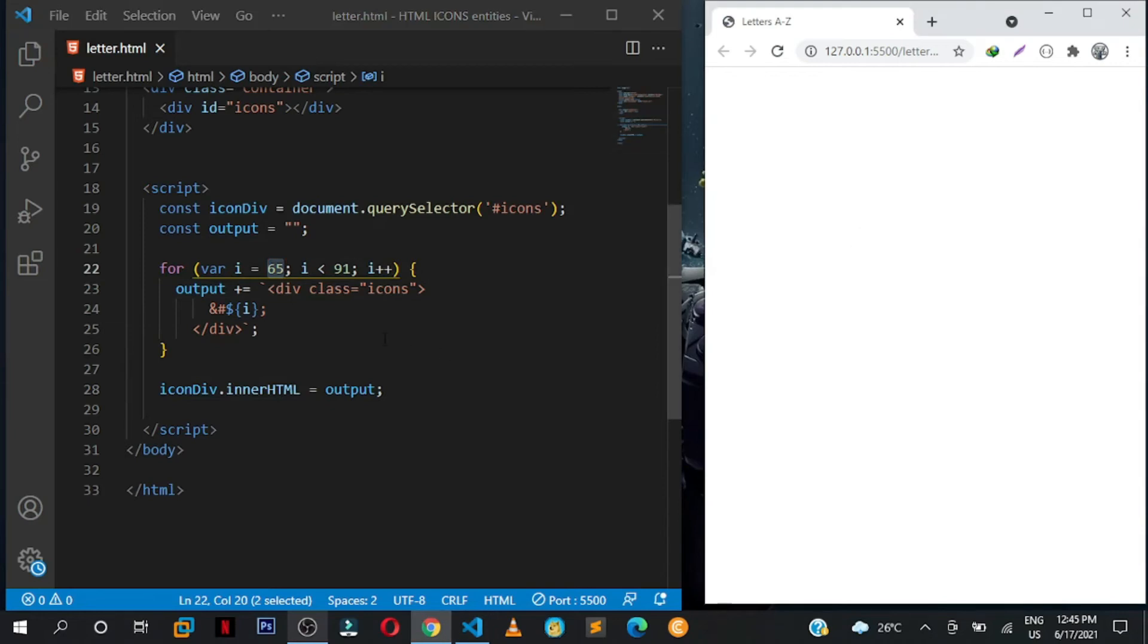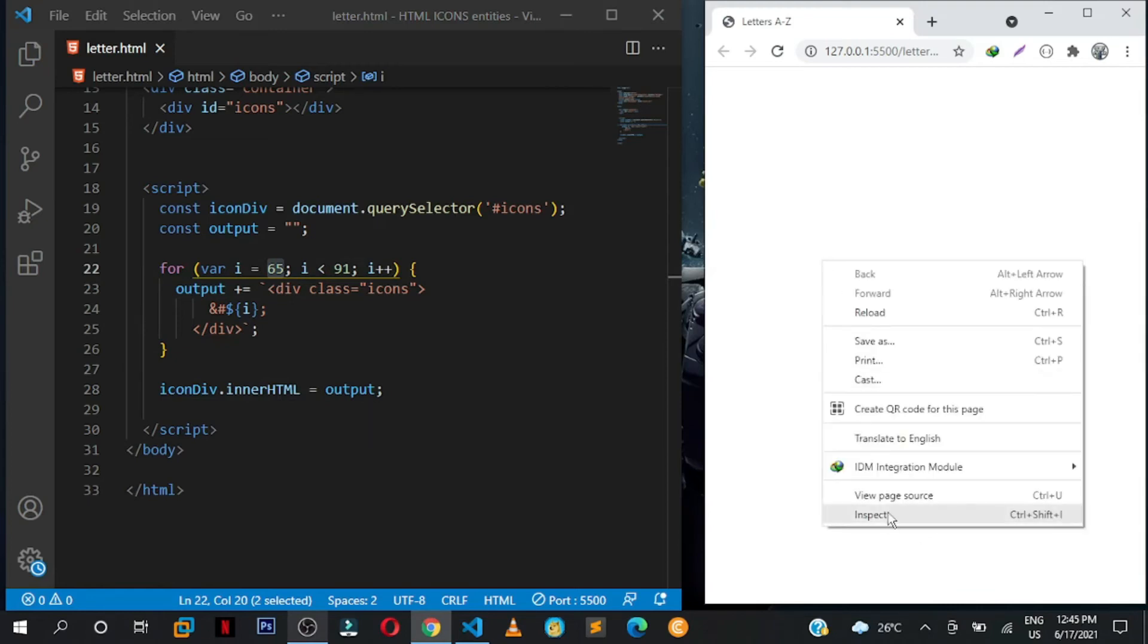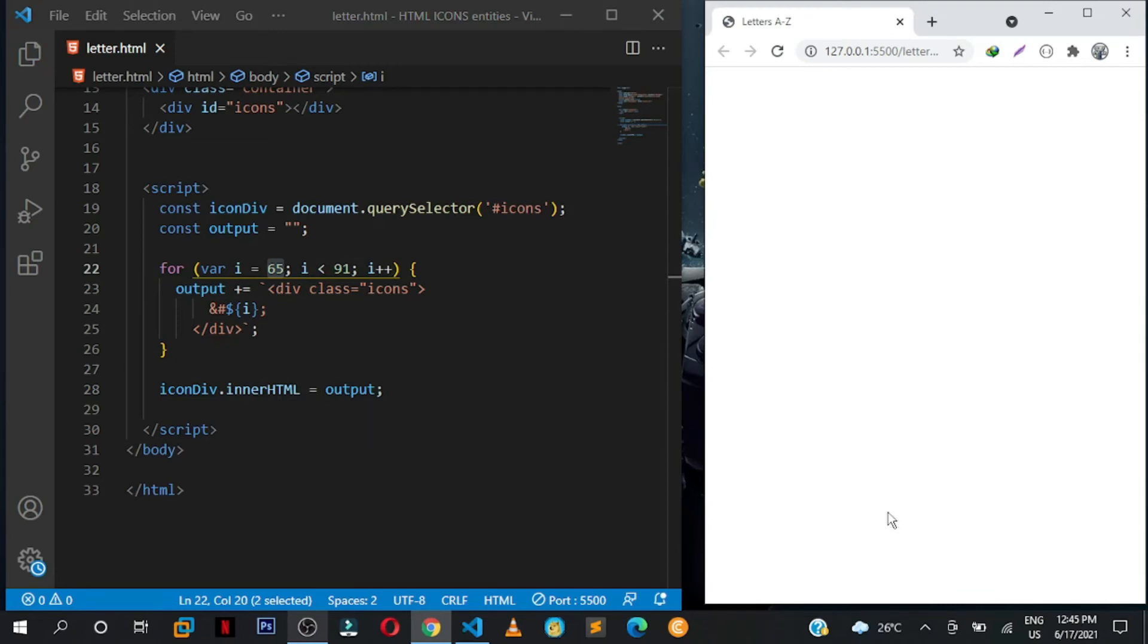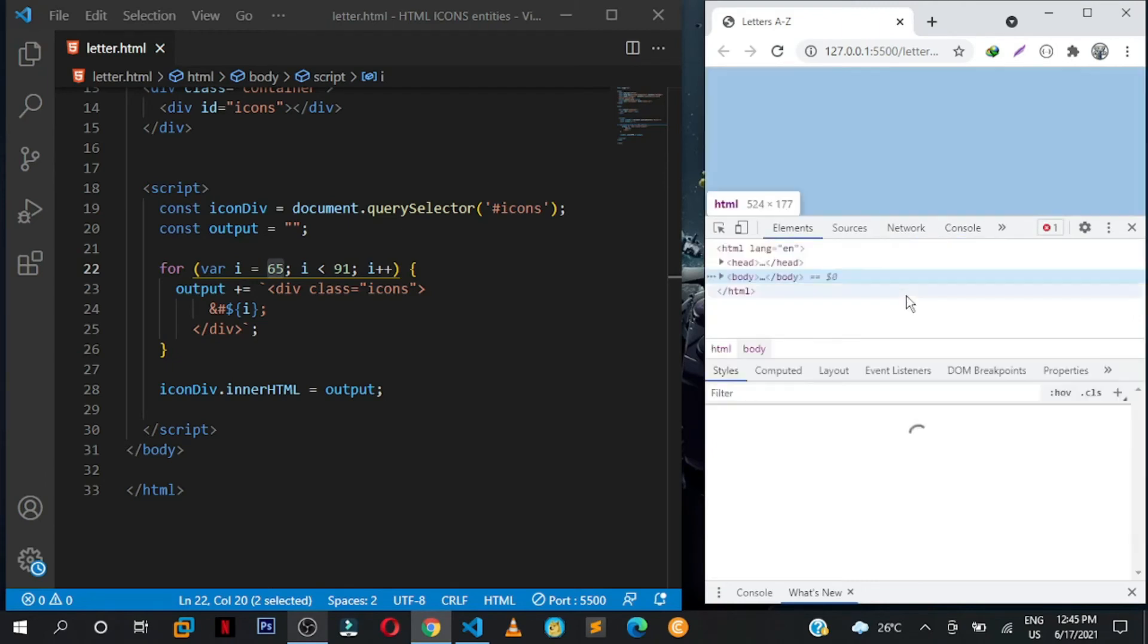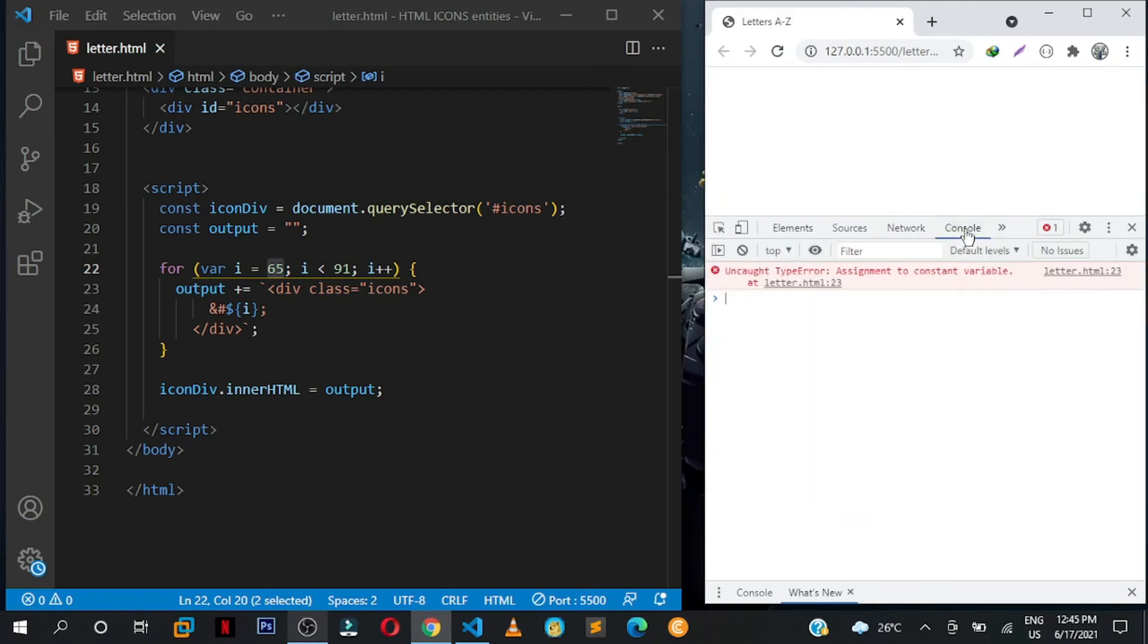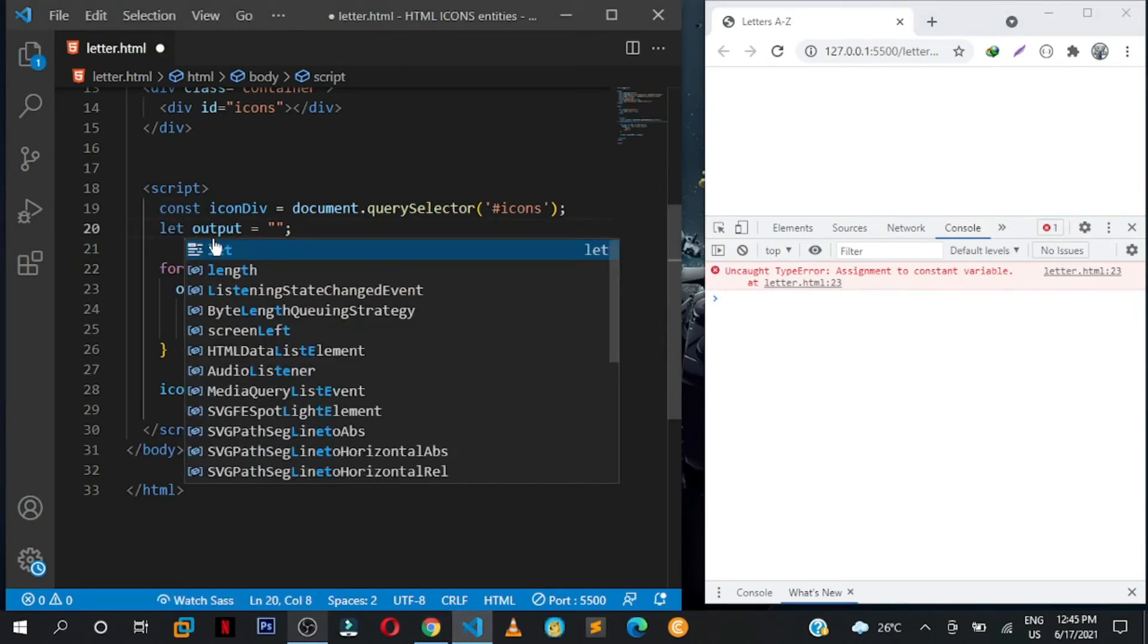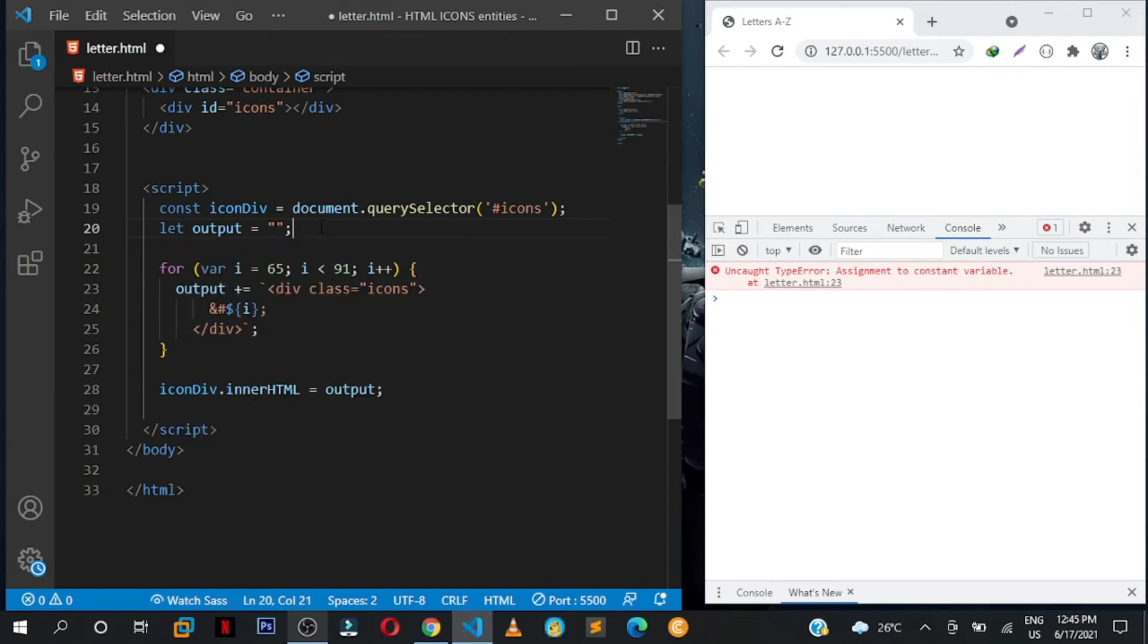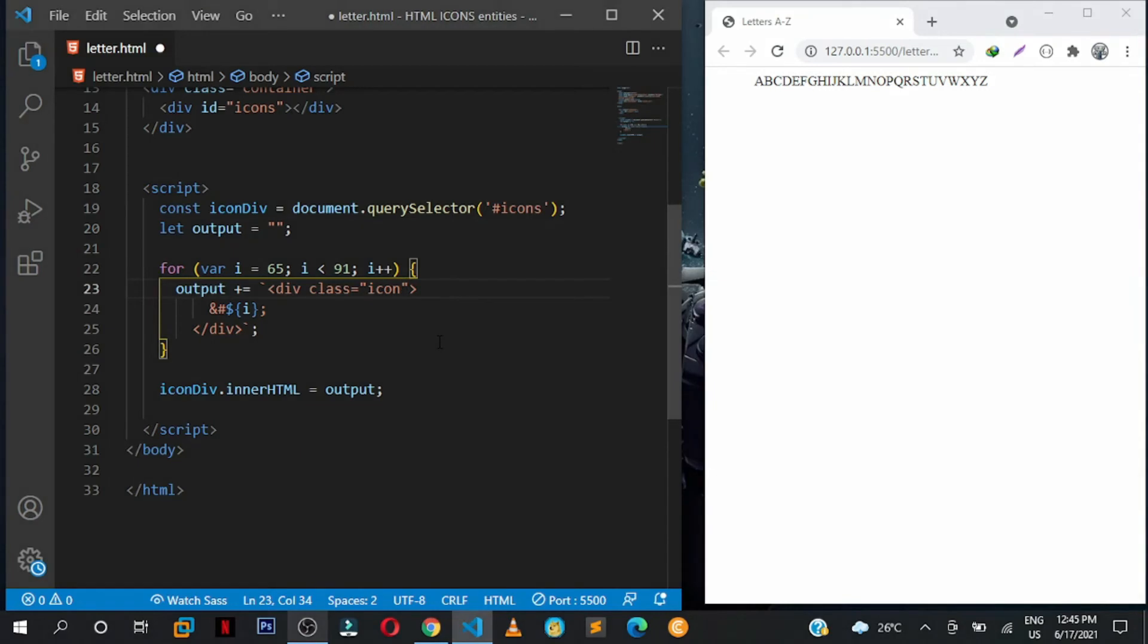There's an error. Oh I think I know, the constant we can't override, so I'll select let. Save this, yeah, we'll be outputting our letters here.